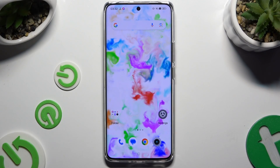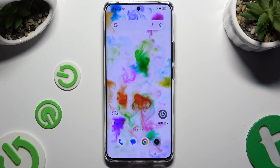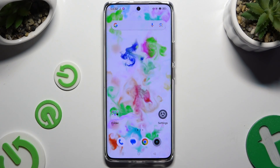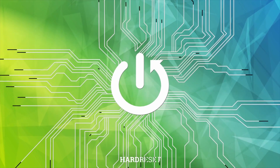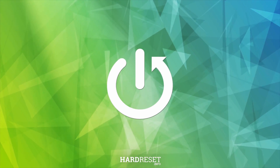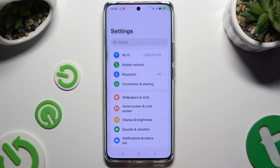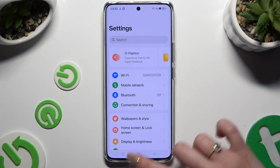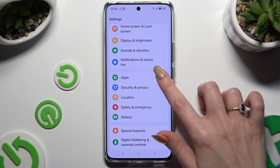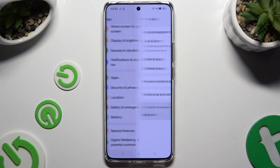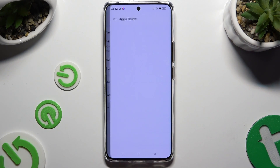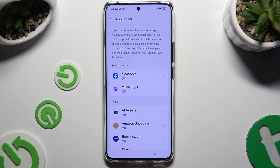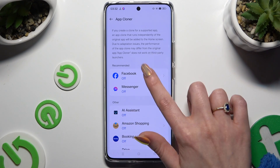In front of me is the Realme 12 Plus, and today I would like to show you how you can clone apps. Begin by opening Settings and scrolling down to access Apps. Then you need to select App Cloner and tap on any app that you wish to clone.